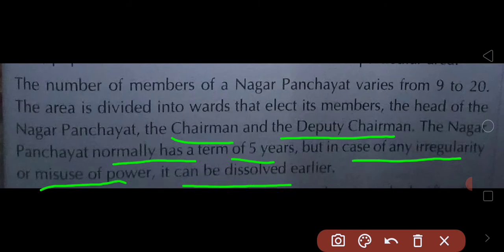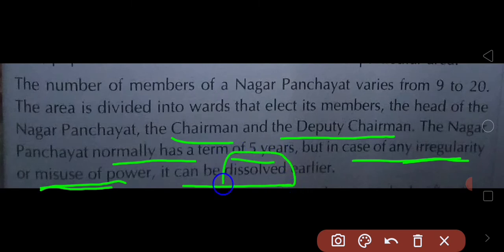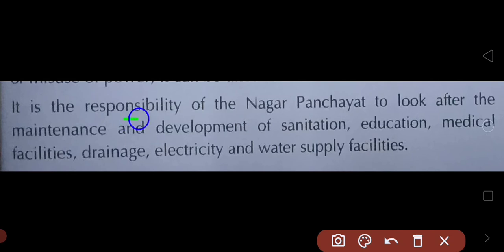If the Nagar Panchayat misuses power, fails to meet people's needs, or the people are not satisfied, it can be dissolved before its term ends. It is the responsibility of the Nagar Panchayat to look after the maintenance and development of sanitation, education, medical facilities, drainage, electricity, and water supply in its area.